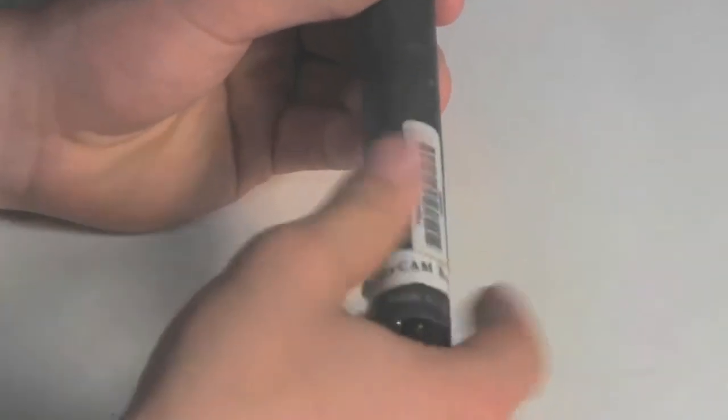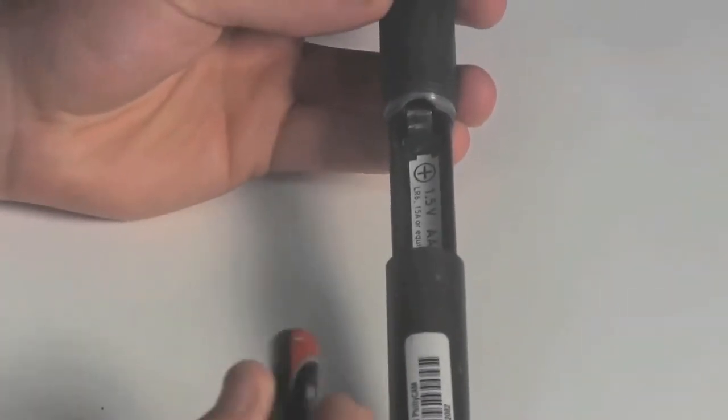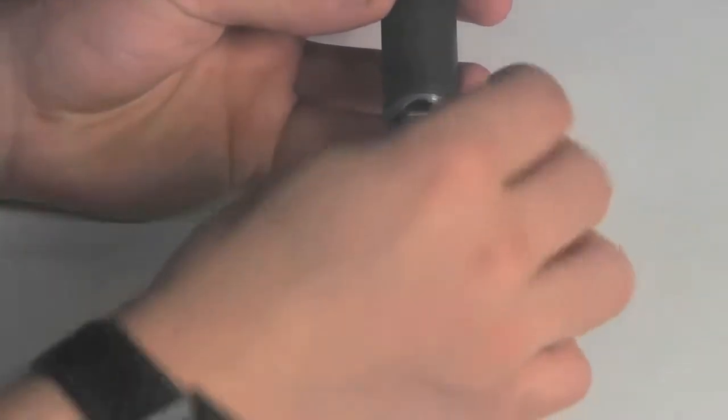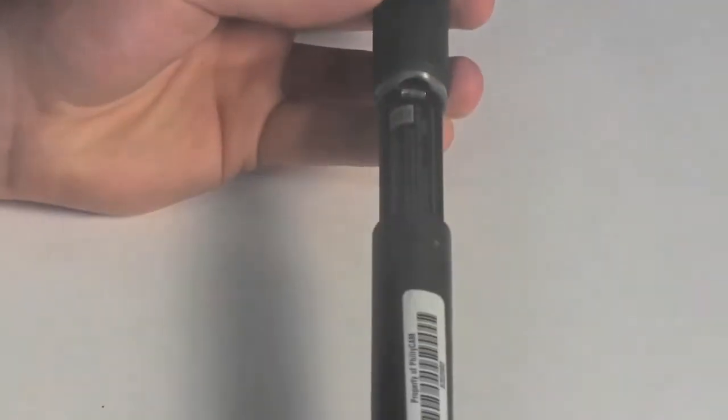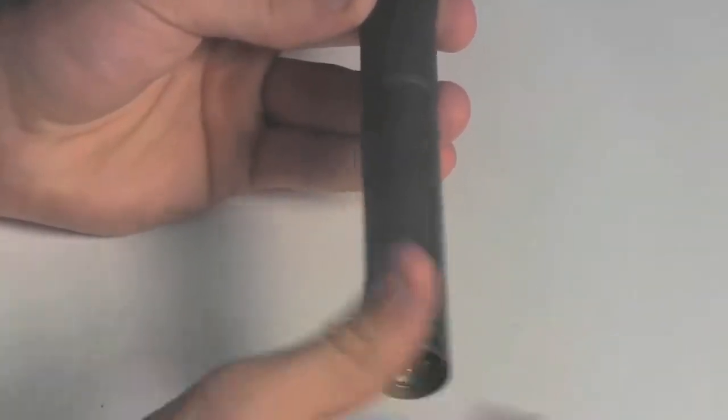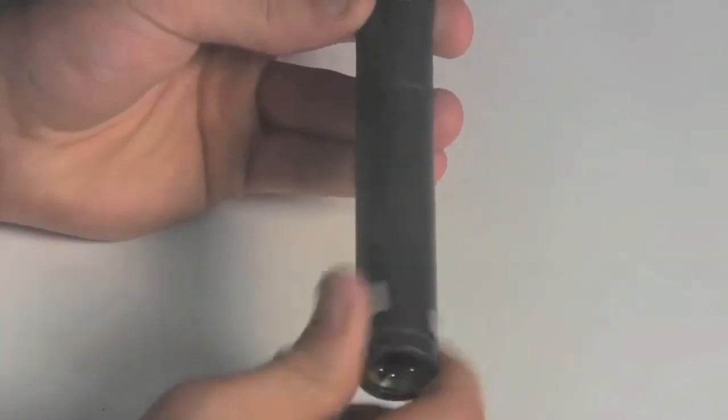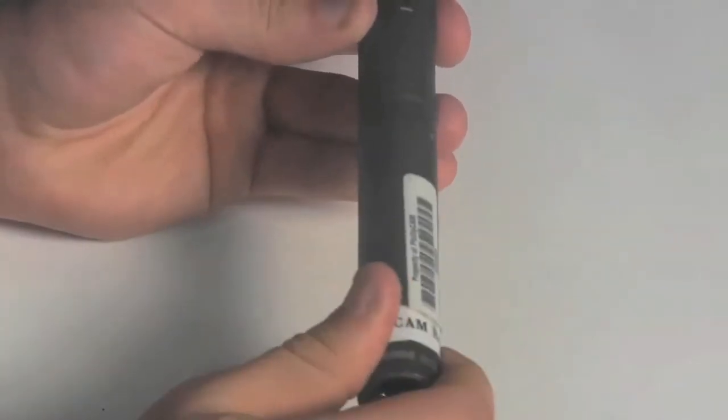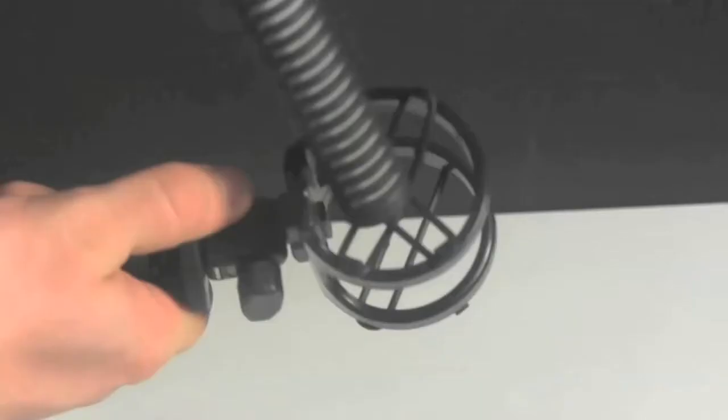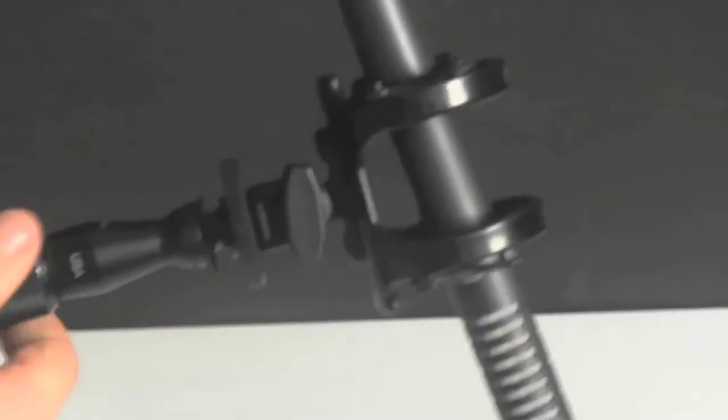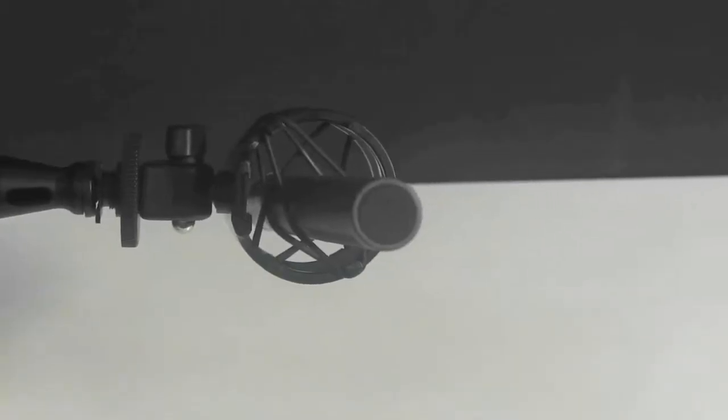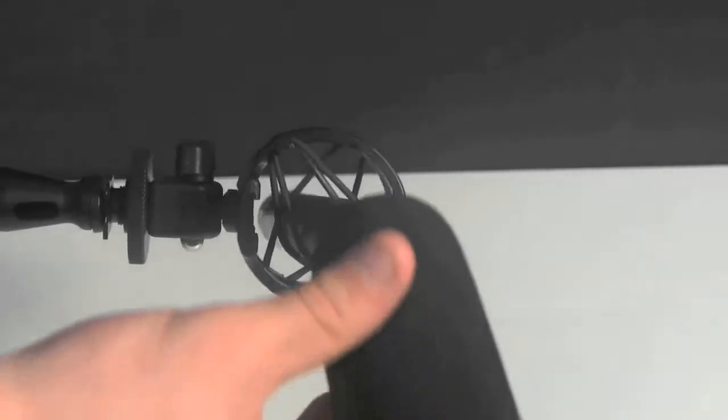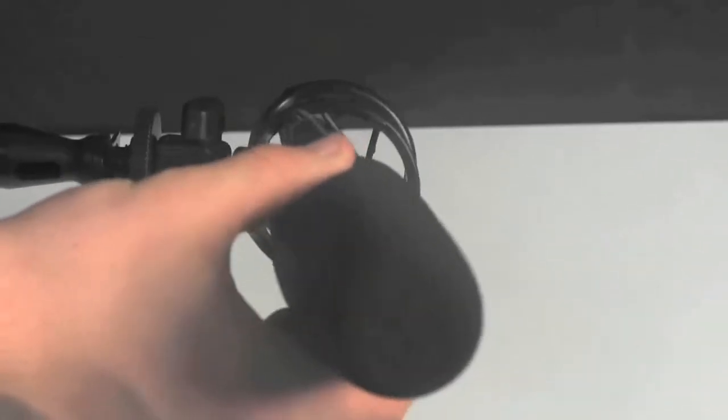First, take the shotgun mic, find the crease on the shaft, and unscrew the bottom half to insert the battery. Thread the mic through the center of the web-like shock mount at the top of the boom pole, leading with the head of the mic. Cover the head of the shotgun mic with the Rode cover.